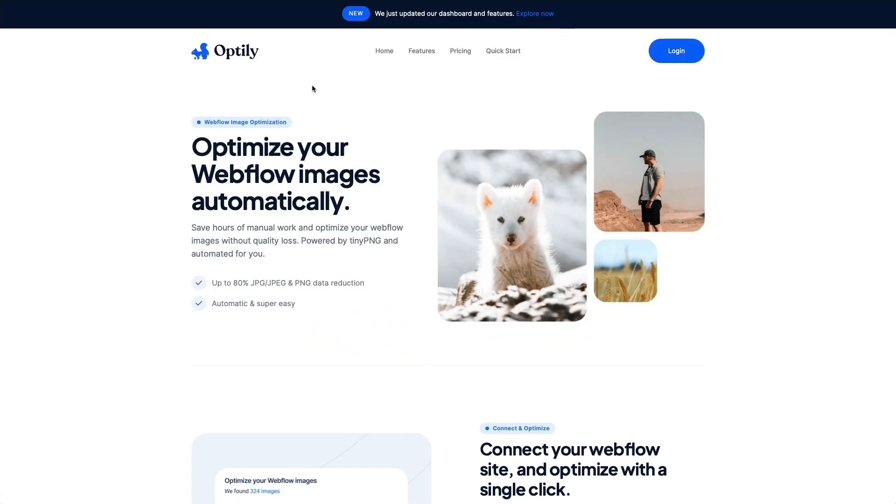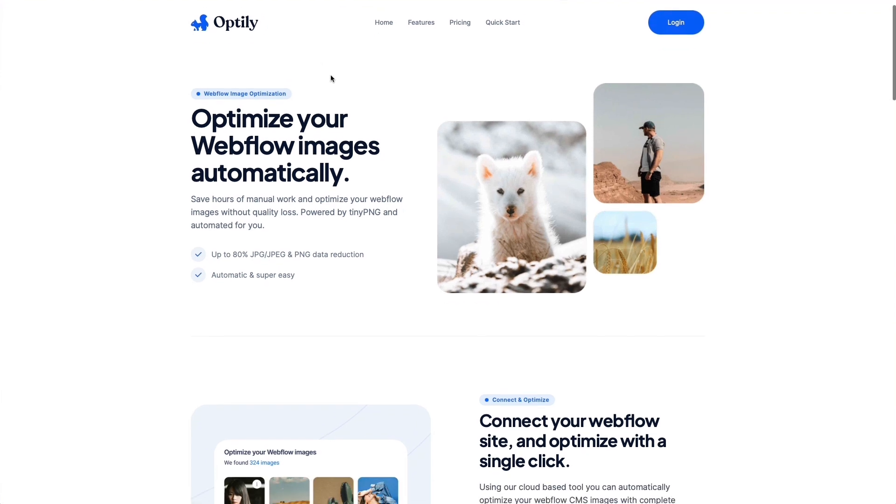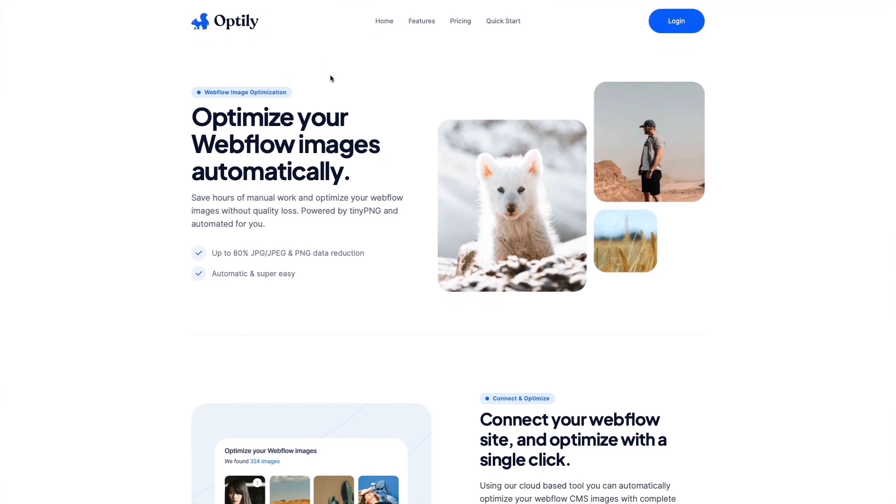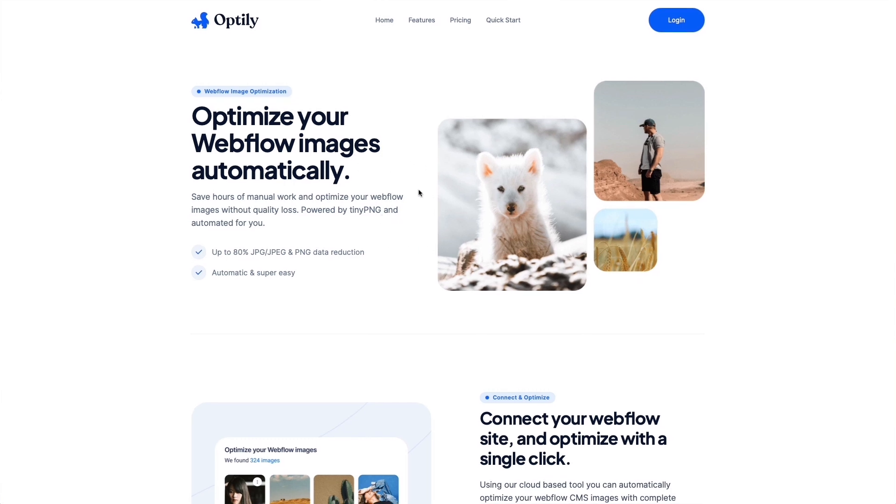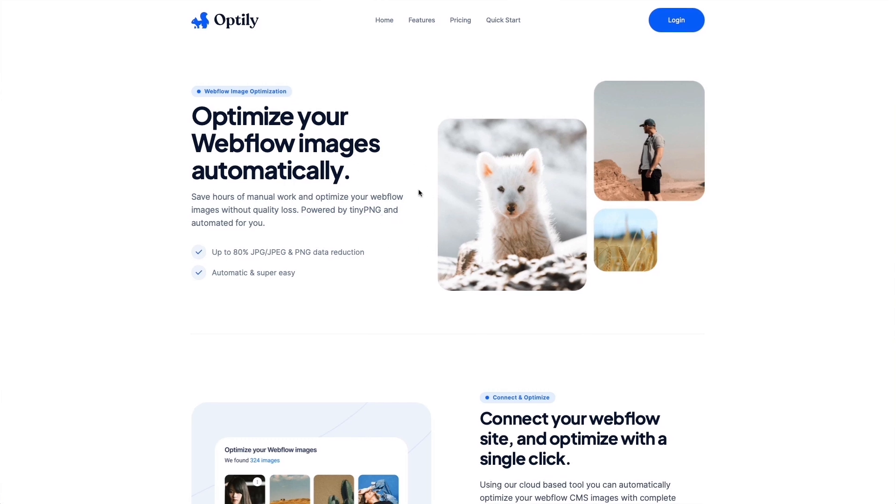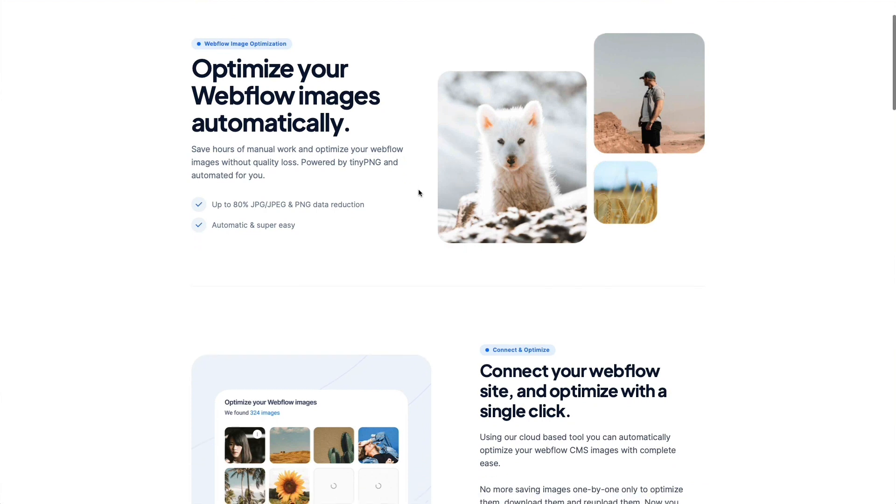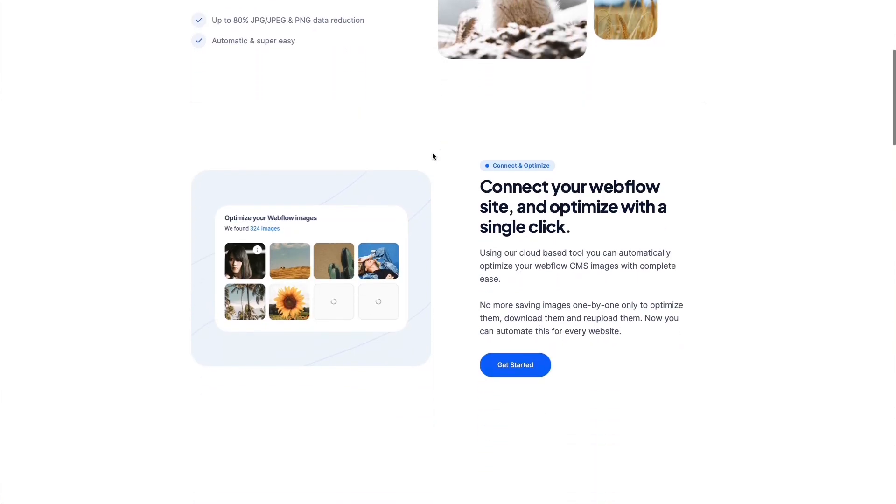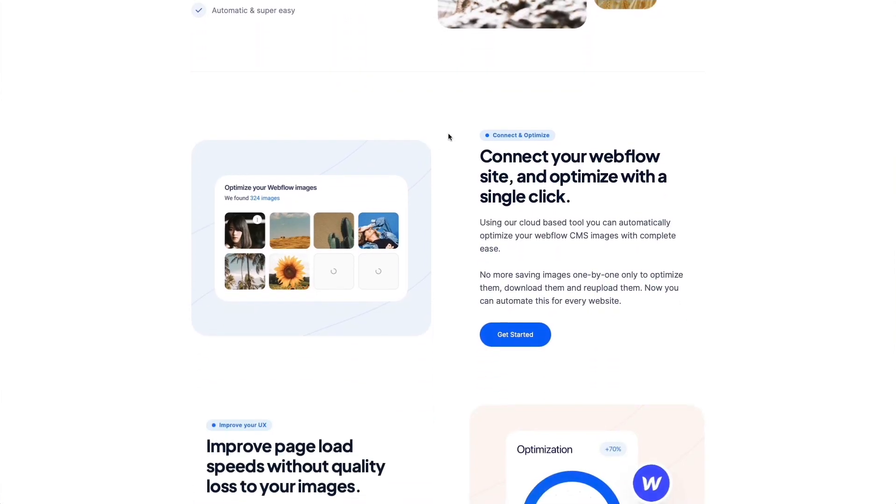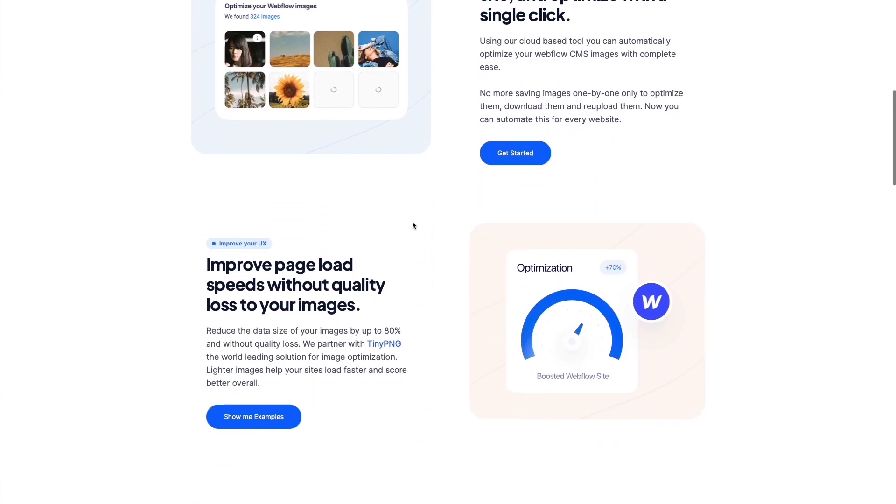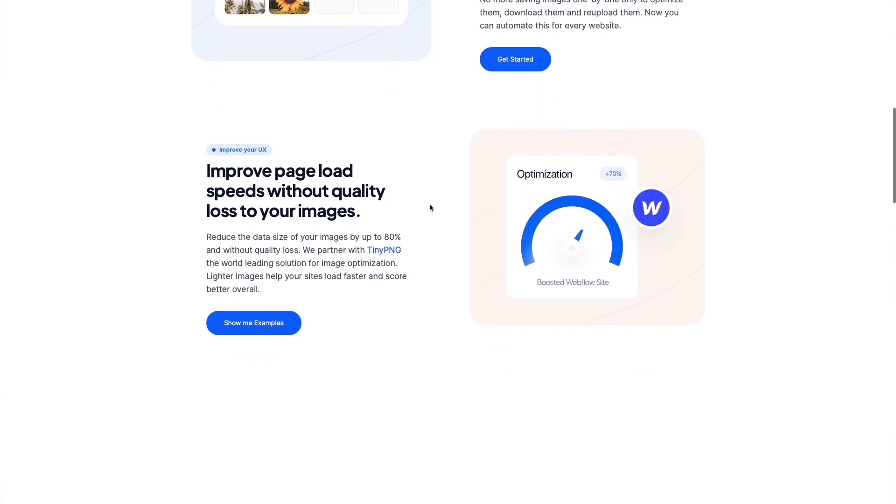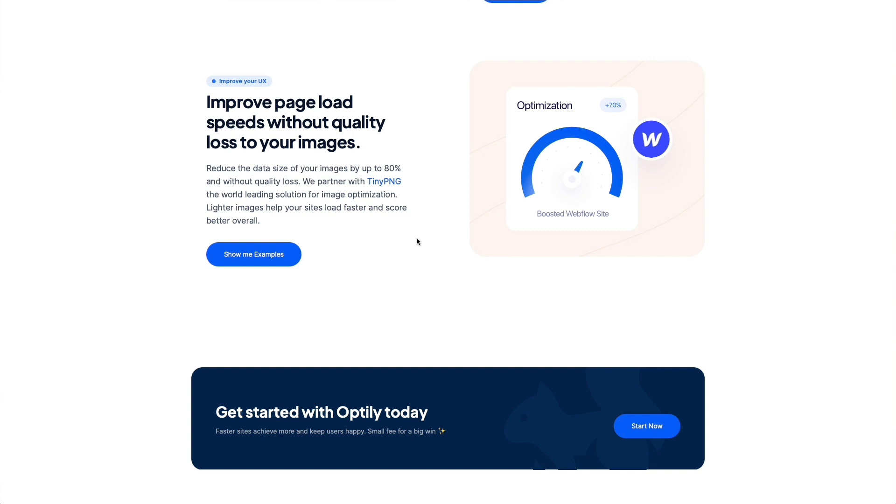Another resource which is really useful is Optly. As the title says, optimize your Webflow images automatically. You know that on Webflow, images are already automatically optimized, but this brings it to the next level. It's a really nice solution to essentially improve the page load speed, which as you know, is a very important factor for Google.